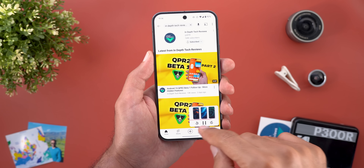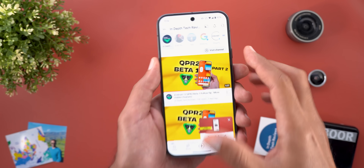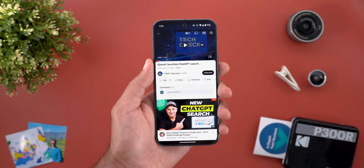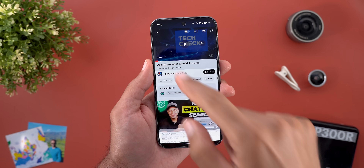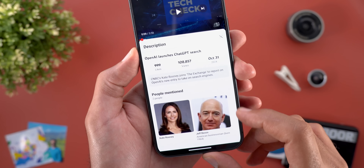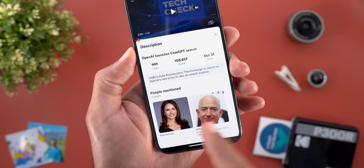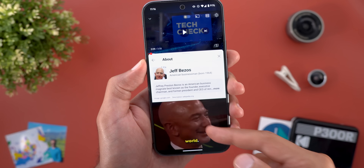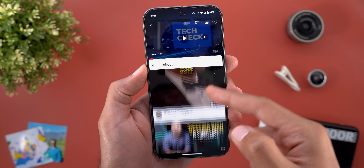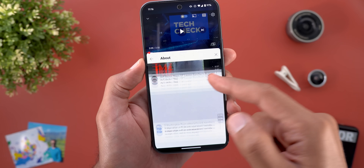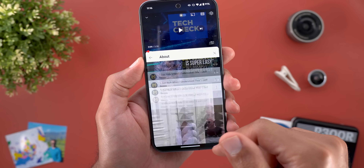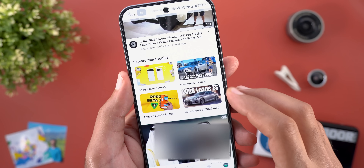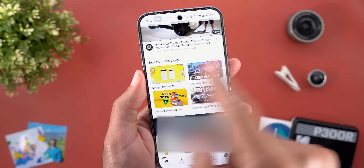When you go to the subscriptions tab and filter by a specific channel, you will see a new Visit Channel button. In some videos you might also see a new People Mentioned section that shows whoever is mentioned in the video and gives you more information about that person.